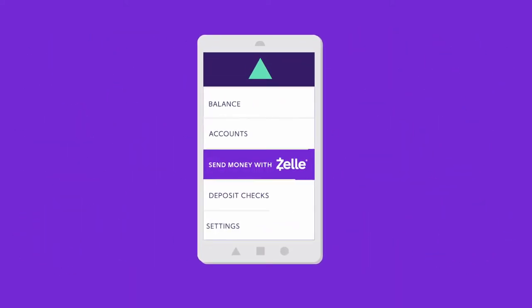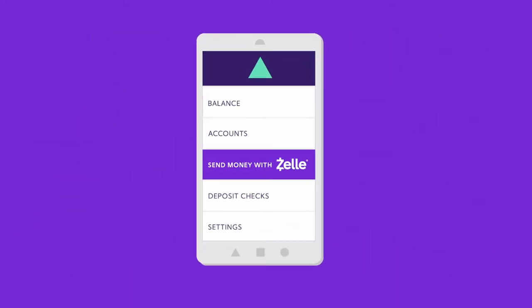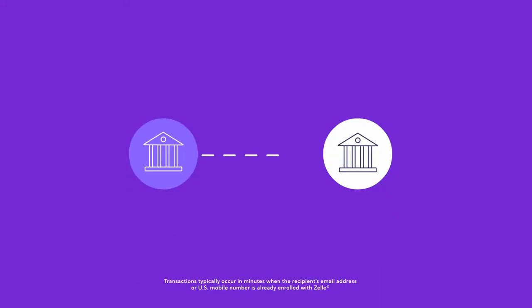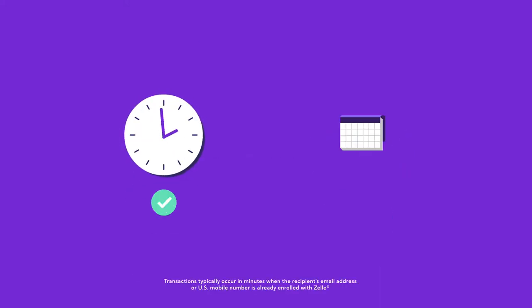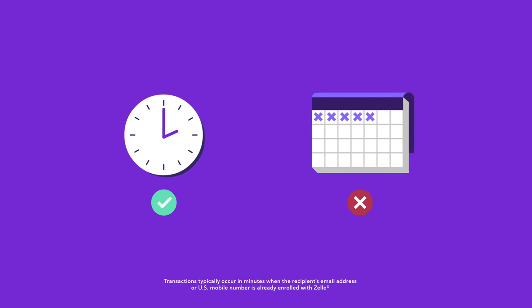You can use Zelle today right from your mobile banking app. With Zelle, money moves directly between bank accounts in minutes, not days, making it fast, safe, and easy to send and receive money.